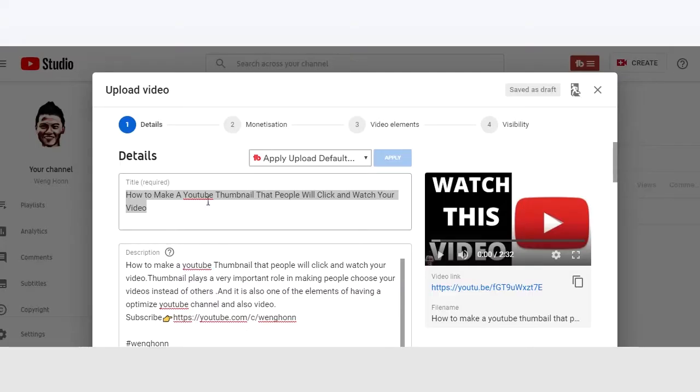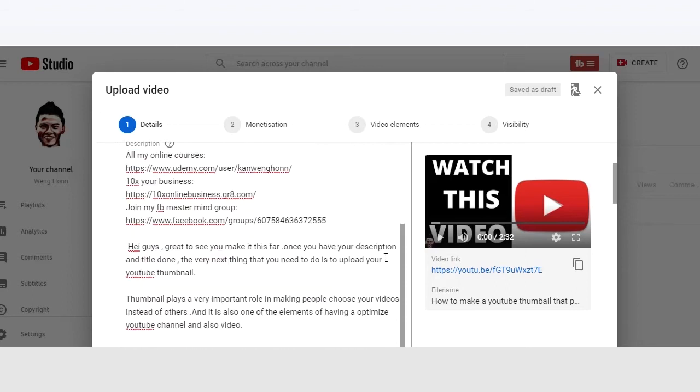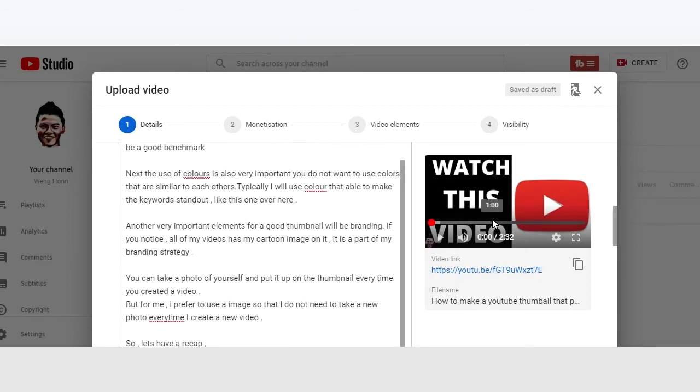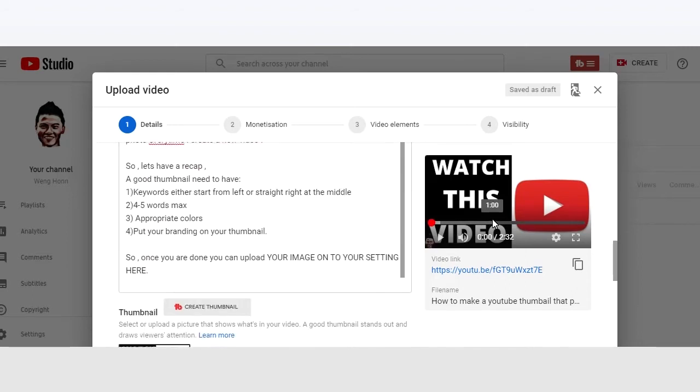So you have done your video title, descriptions, thumbnail sort-outs and now we are going to look at tags, cards and also end screen.